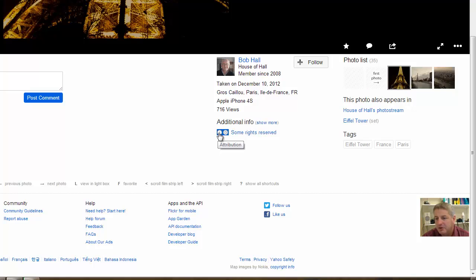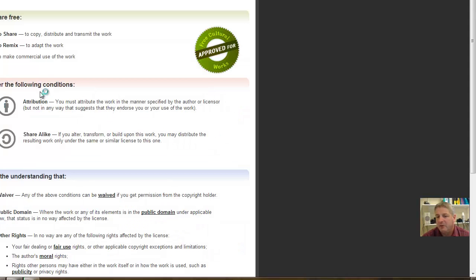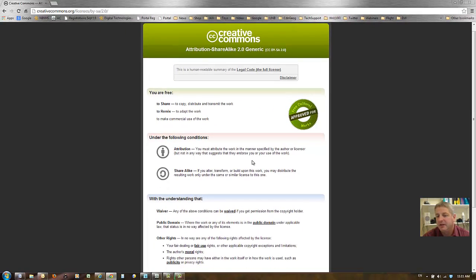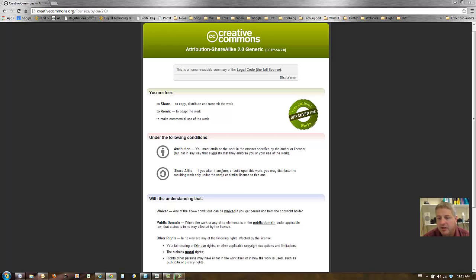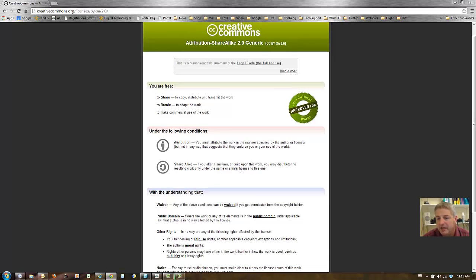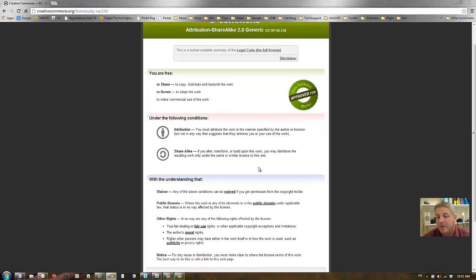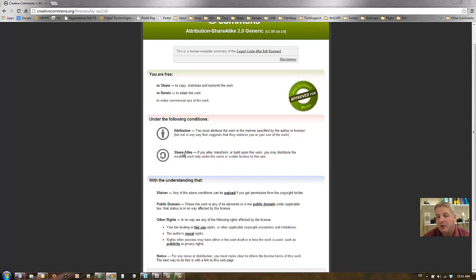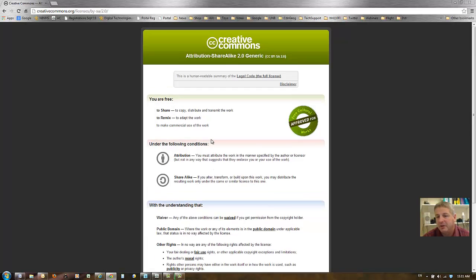So this person would like attribution and also share-alike. So if I click on this, I'll find out what this means. Attribution is I must attribute the work in the manner specified by the author or licensor. And share-alike, if you end up modifying the image and you'd like to share it, just make sure that you share it with the same license. You do not put a copyright on his work. So it looks like this person here is okay with it being used, but he would like to have the work attributed to him.